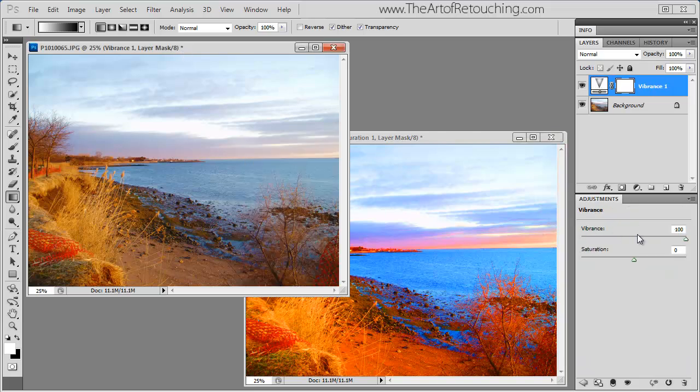However, boosting the vibrance all the way is only giving an enhancement over to the blue areas.